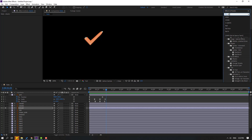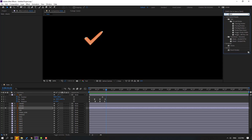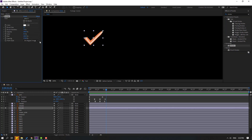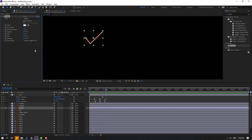Select Stroke from Generate and apply it to check one. Change Paint Style to Reveal Original Image and change the brush size.